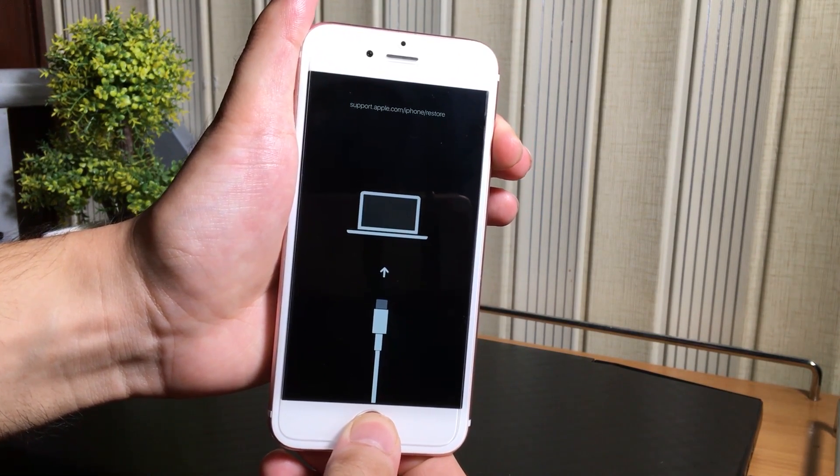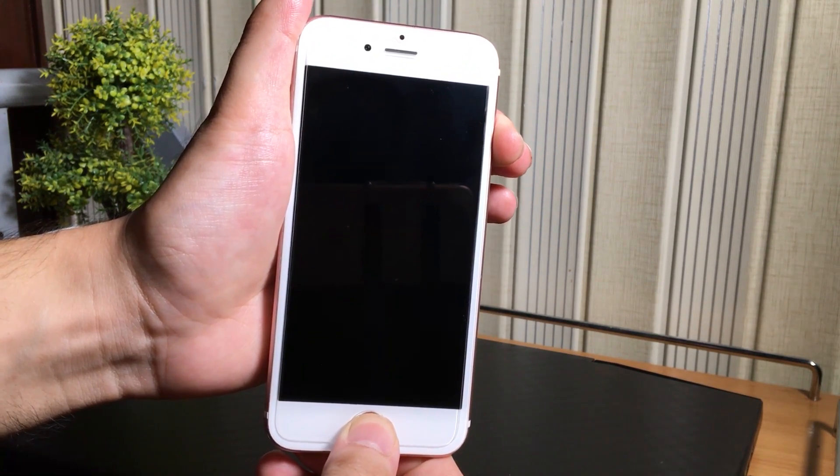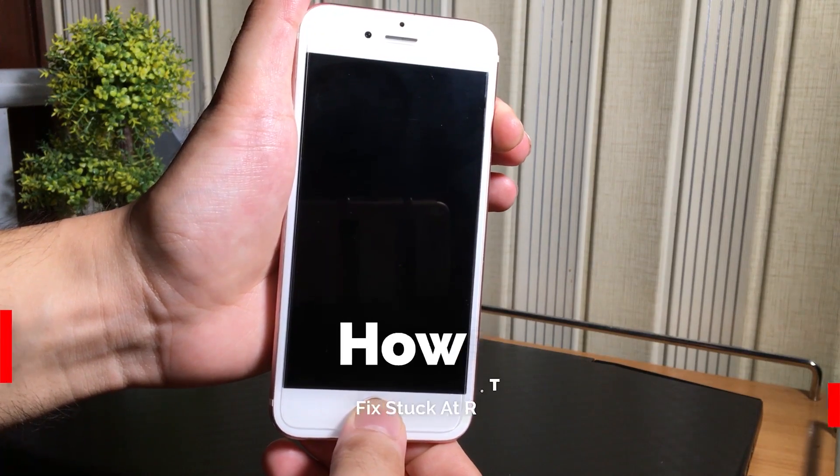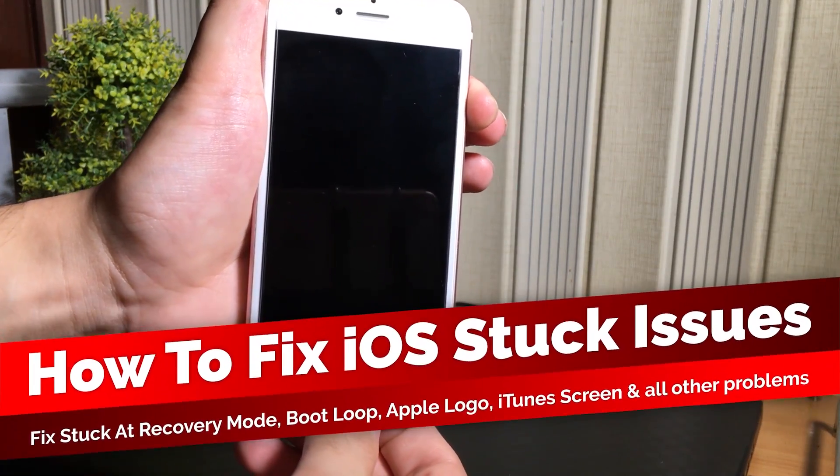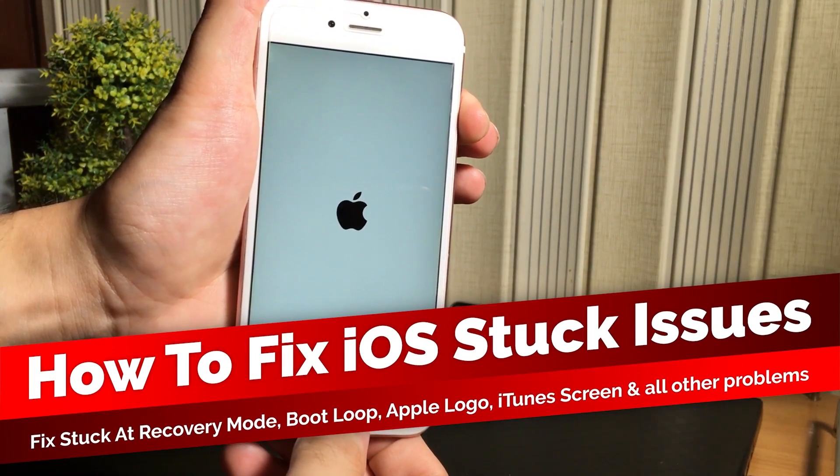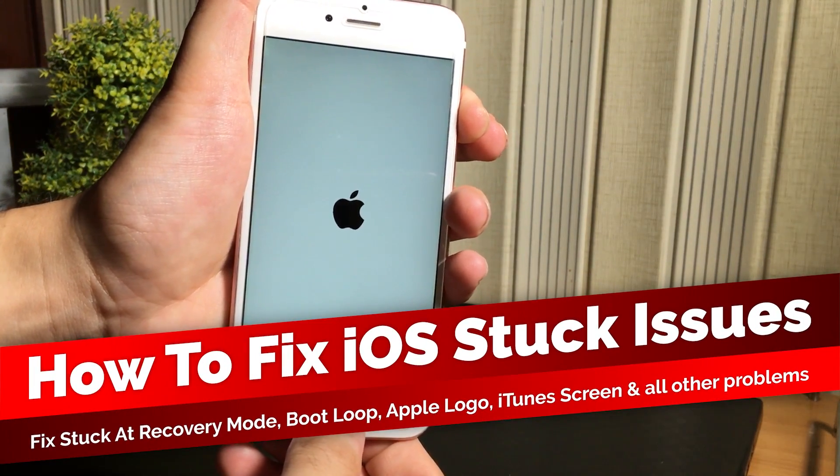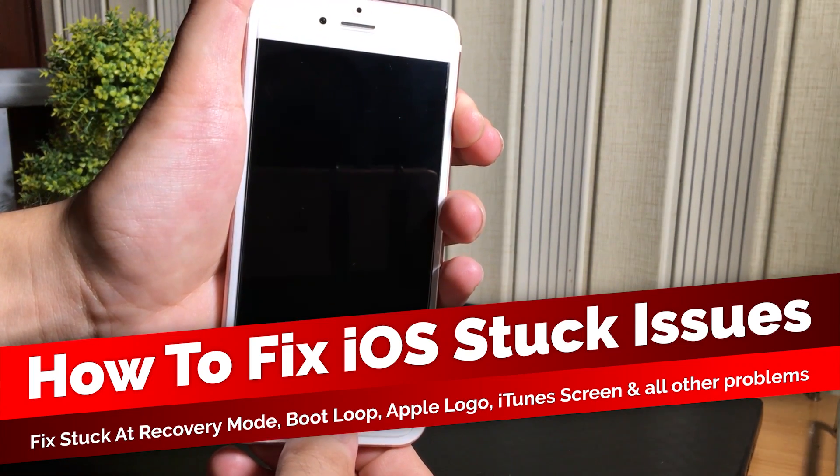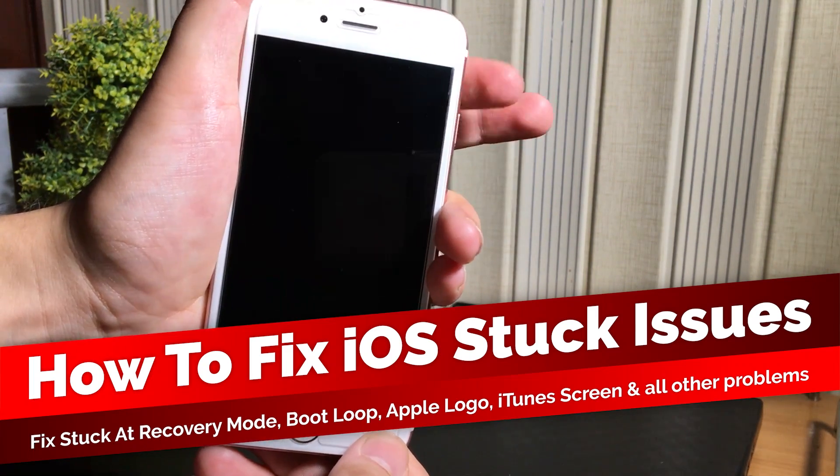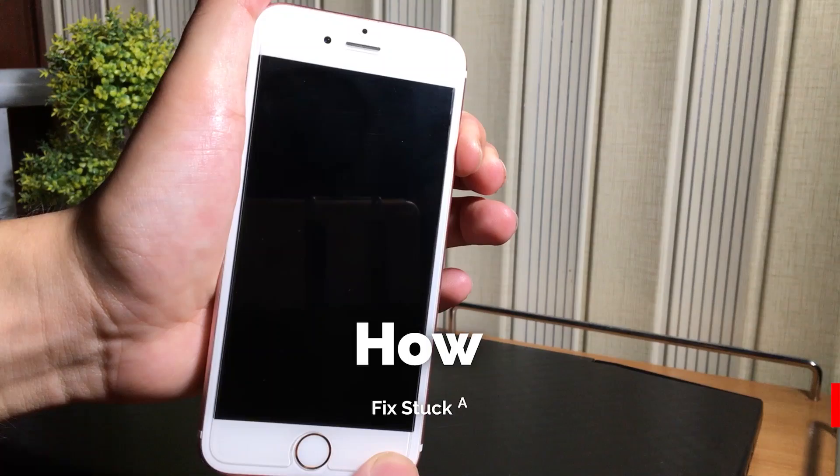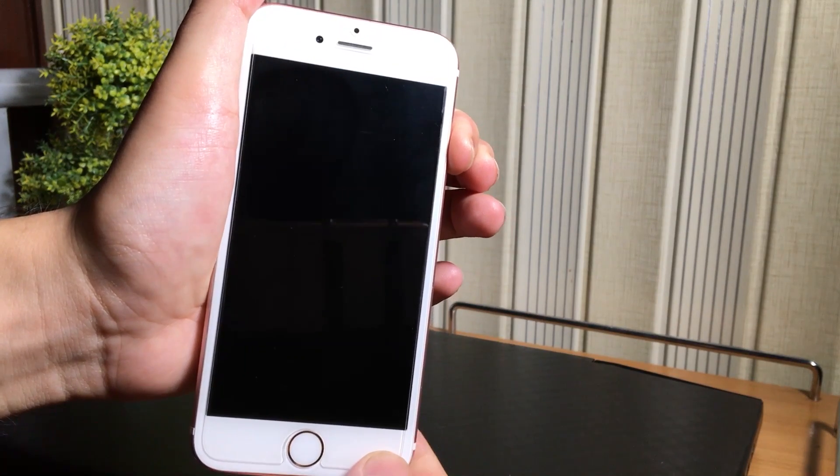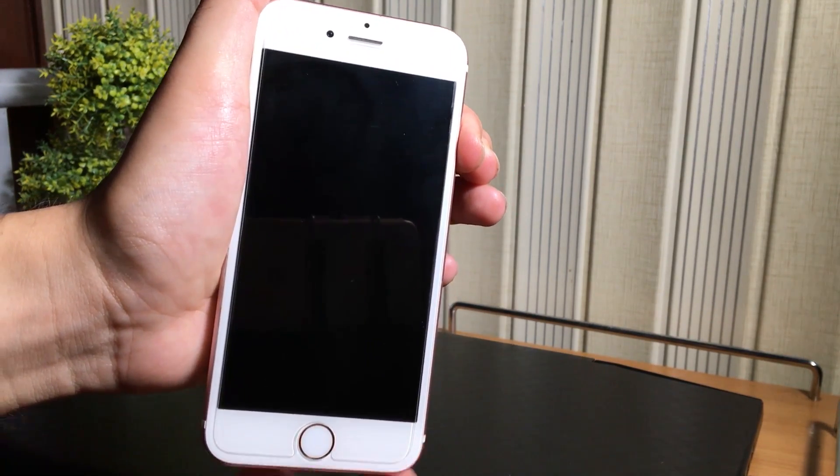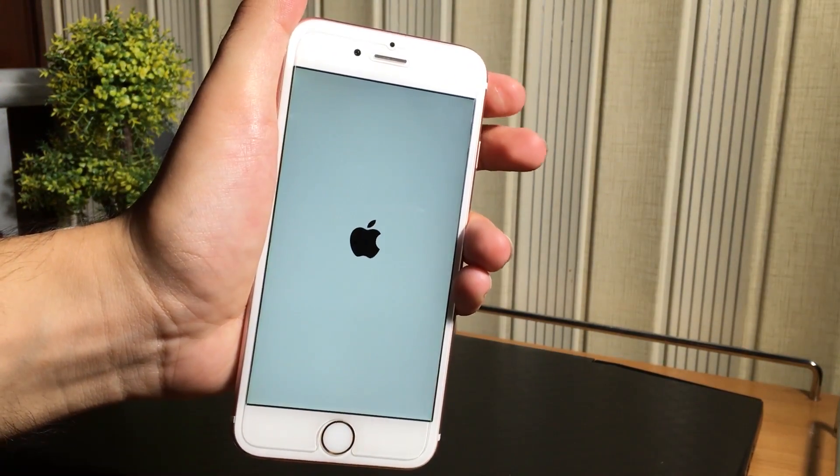So in this video, I am going to be showing you how you can fix your iOS device if it is not turning on and whenever you try to turn on your device so it is stuck at recovery mode, boot loop, iTunes screen, black screen or any other stuck problem. It mostly happens while updating the iOS device.